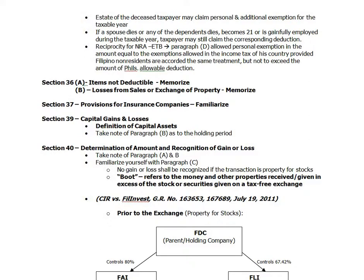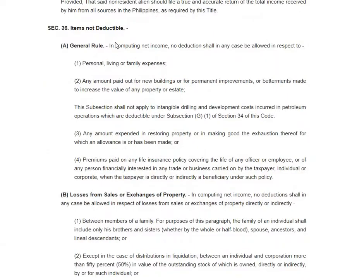Now we go to Section 36. It's all about items not deductible. As a general rule, no deduction shall in any case be allowed in respect to personal, living, or family expenses, or any amount paid out for new buildings or for permanent improvements or betterments made to increase the value of any property or estate.